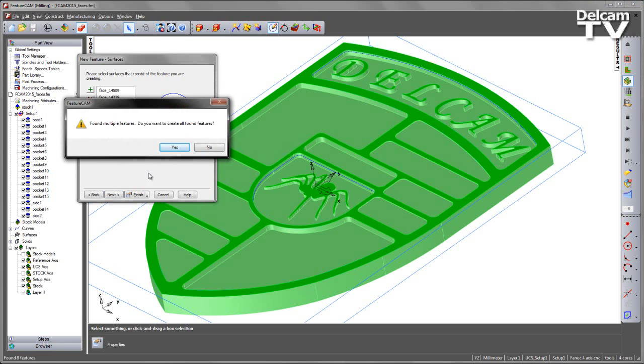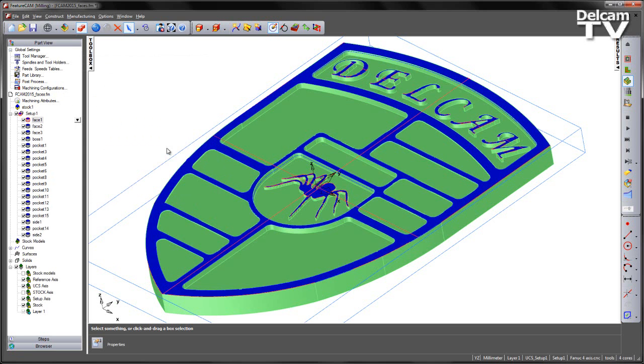I am then prompted that FeatureCam has found multiple features and it is asking if I wish to create all found features. In this case I can say yes. And clearly from the part view we have three face features created.